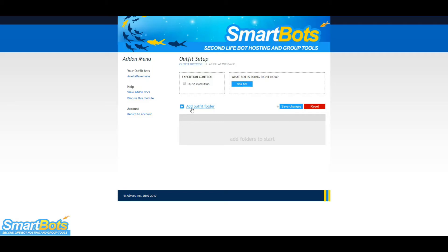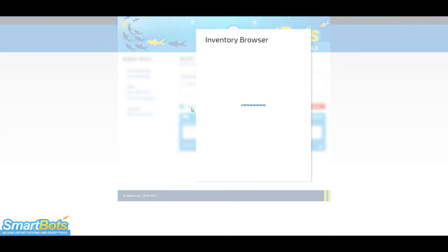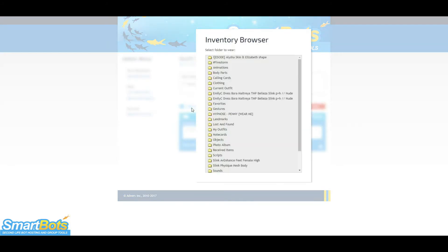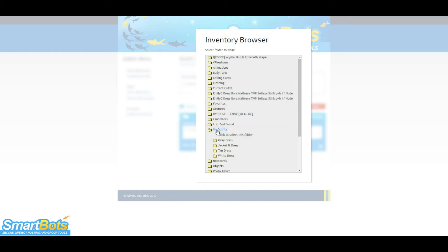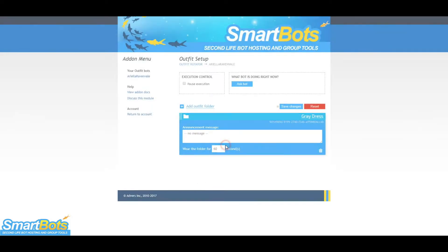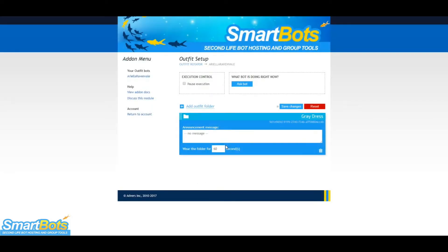Let's go back to our configuration page and add our outfits. Click Add New Outfit and find the folder they're saved in. You can set the amount of time the bot should wear this outfit. For demonstration purposes, I'll keep this low.